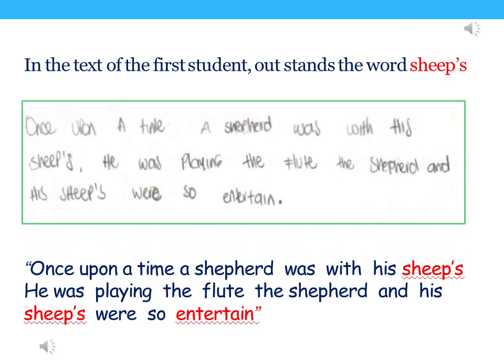In the text of the first student, we find the word 'sheeps.' Once upon a time a shepherd was with his sheeps. He was playing the flute. The shepherd and his sheeps were so entertained.